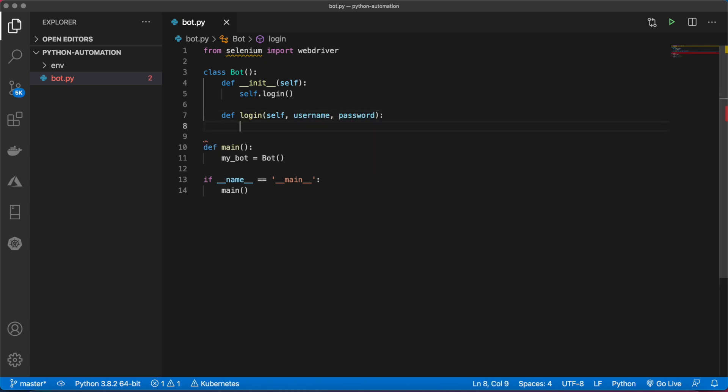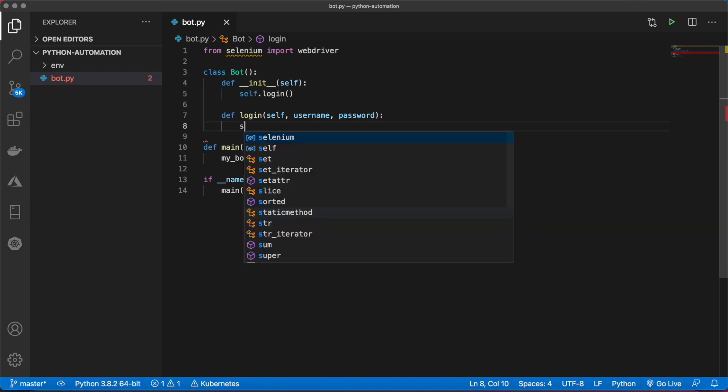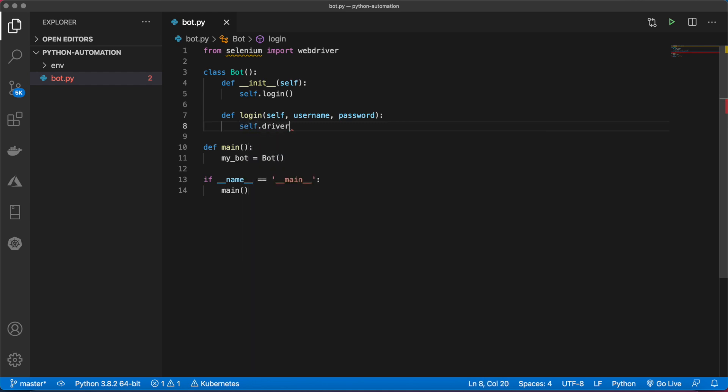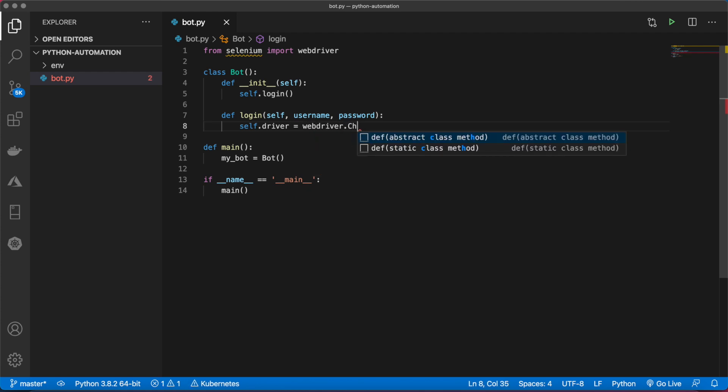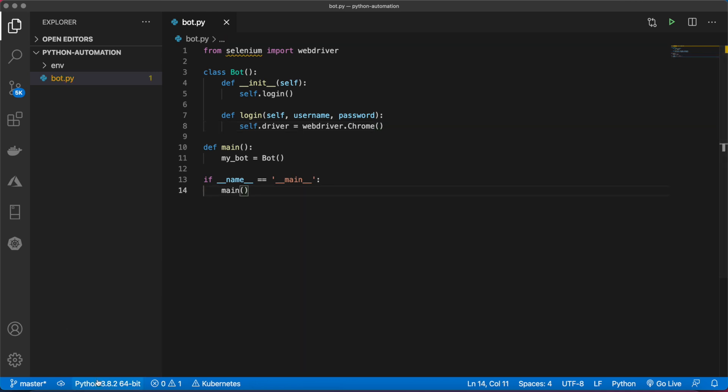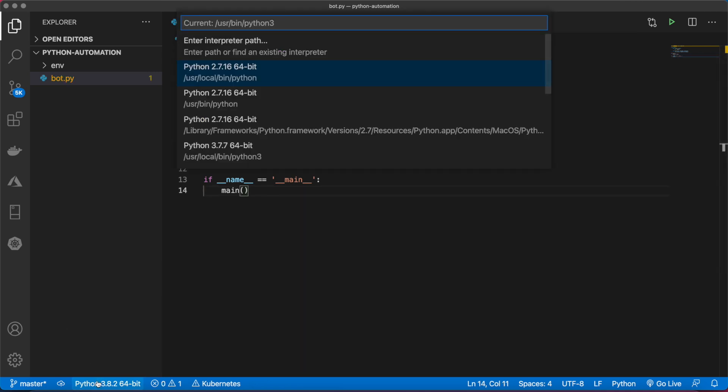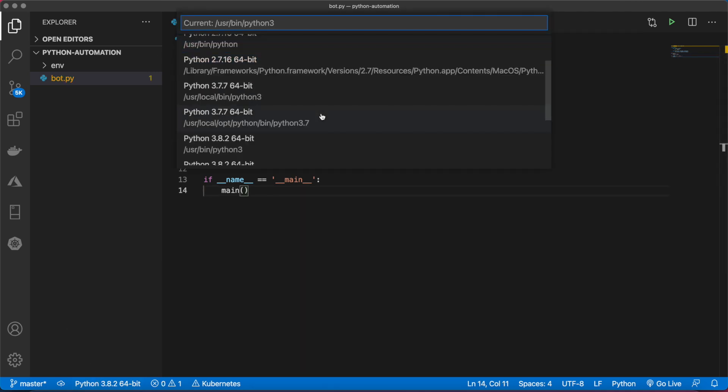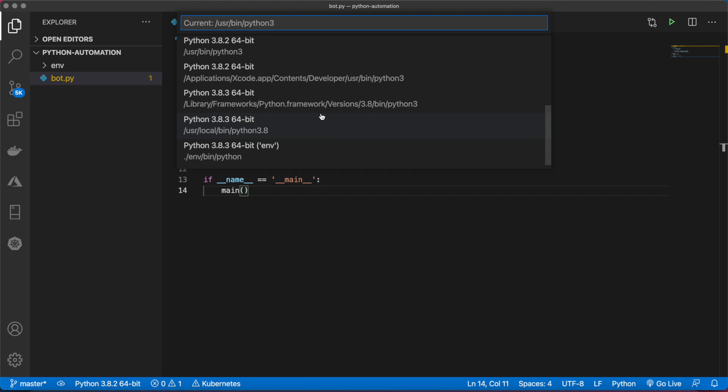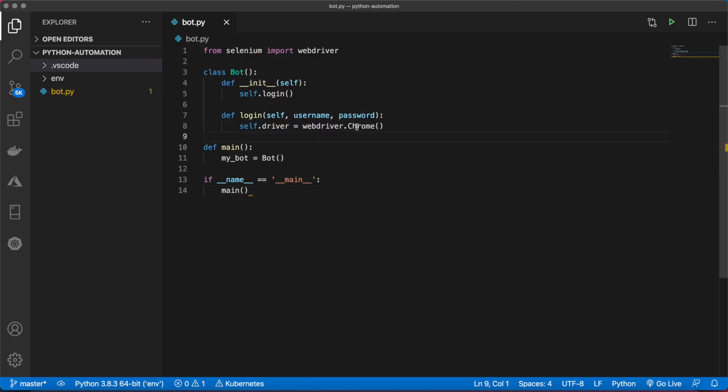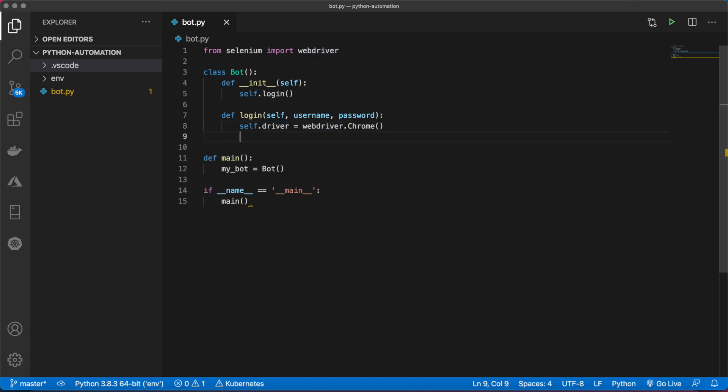Now the first thing we need to do is initialize our web driver. We'll call this driver and set that equal to webdriver.chrome. Let's select our virtual environment. Now we can use this driver to invoke various methods. We'll say self.driver.get and pass in the Instagram URL.